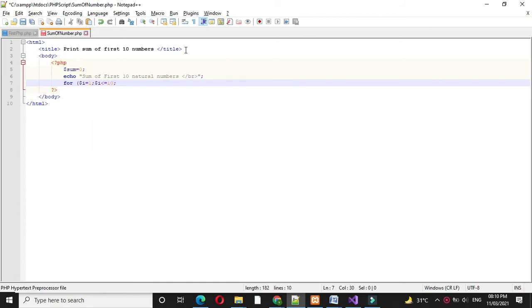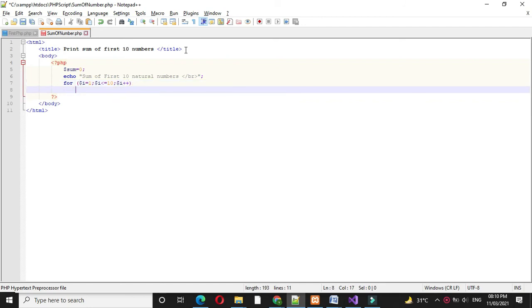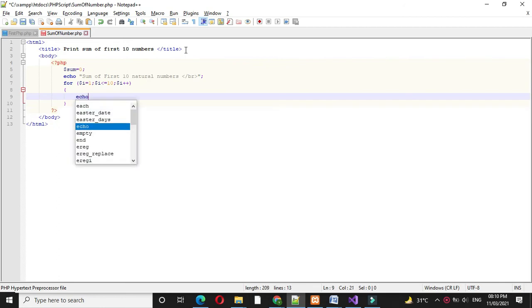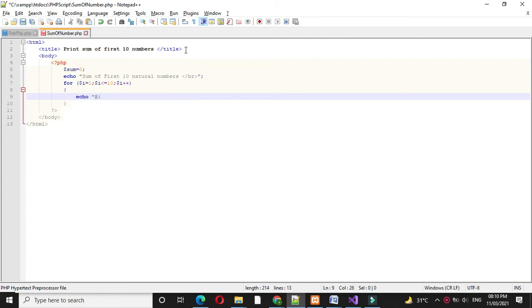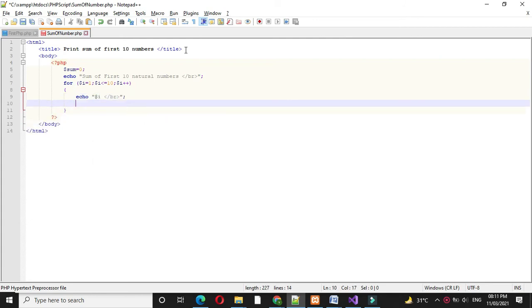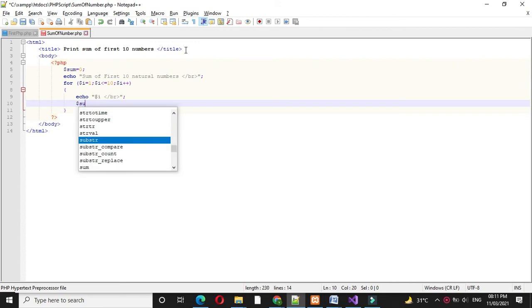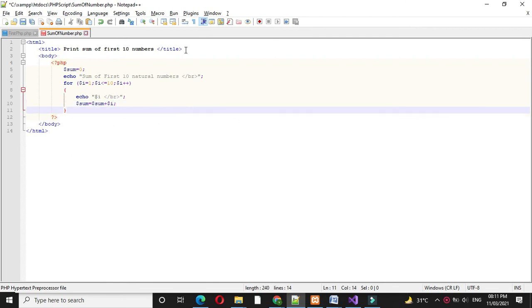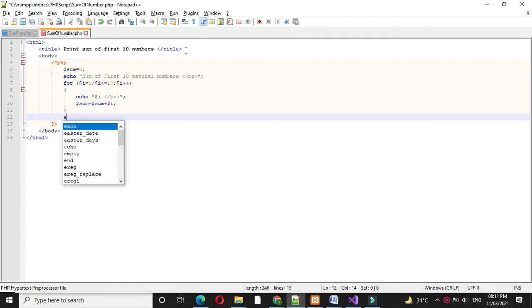Then I will increment i++. Here first I will print value of i and then I will add this i into sum. After completing for loop we will print the sum.